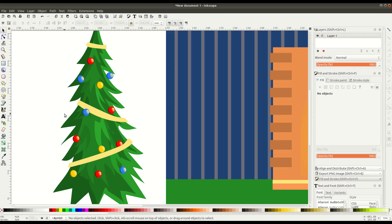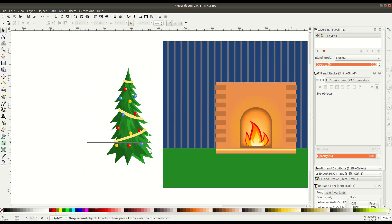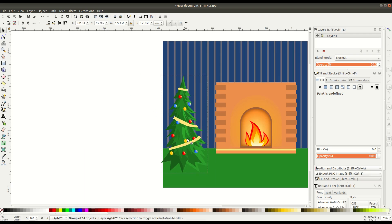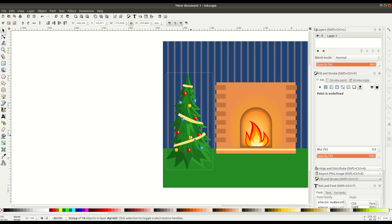We'll select the whole thing, go to object group. Now we have our entire Christmas tree added to our scene.